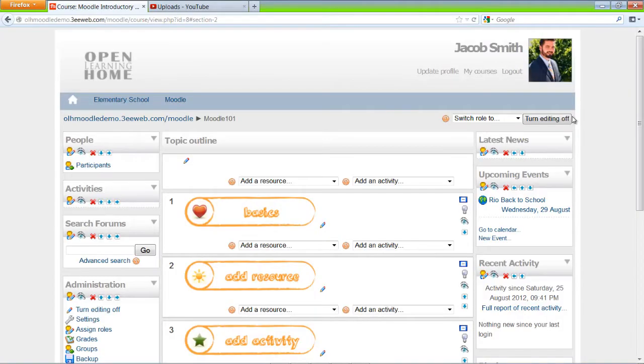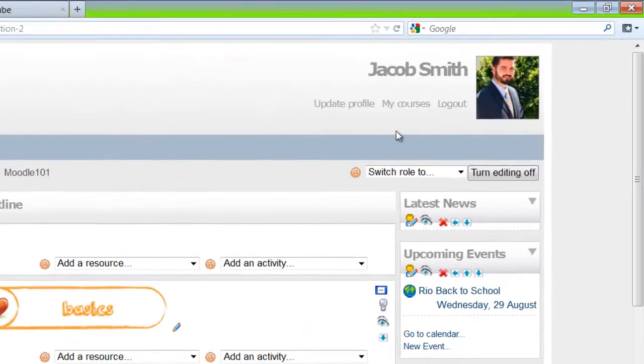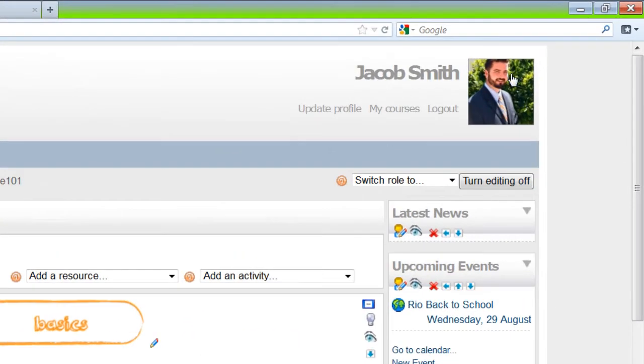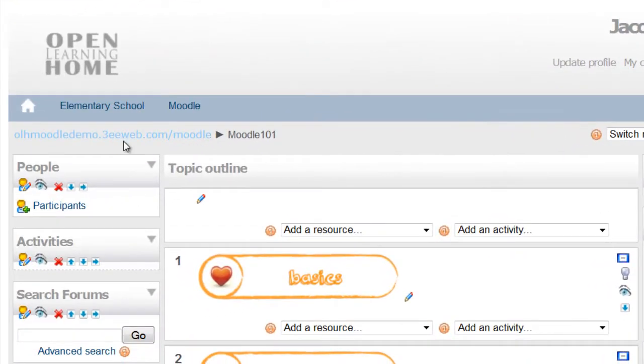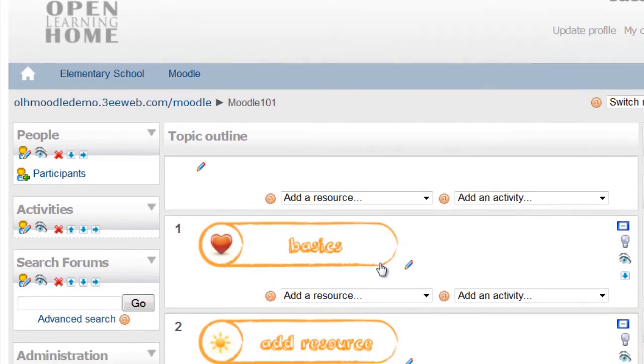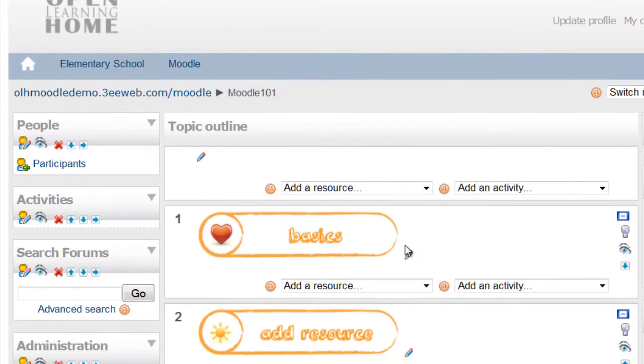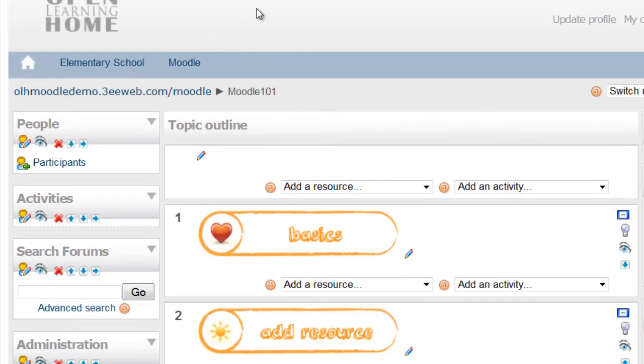Here we are on the Open Learning Home course. I'm already logged in as Jacob Smith, and we're already in our Moodle 101 course. So I'm going to add a YouTube video.